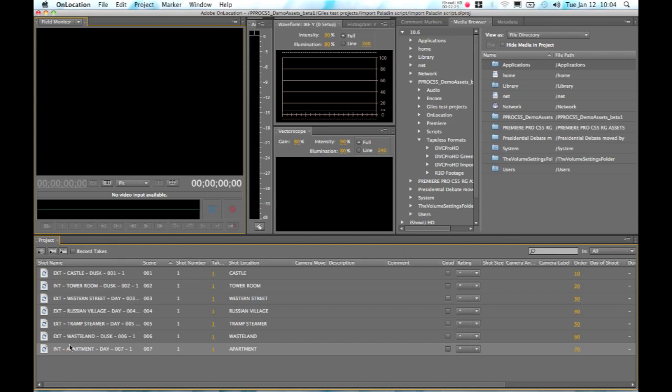So you can see that we've got all of these shots broken out exactly in the same way as we saw in Adobe Story. And we have all of the additional information that is going to be useful for us on set as we create our content. And this information, of course, can be developed.